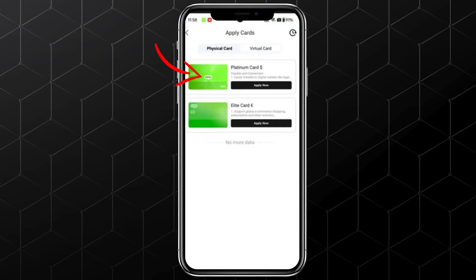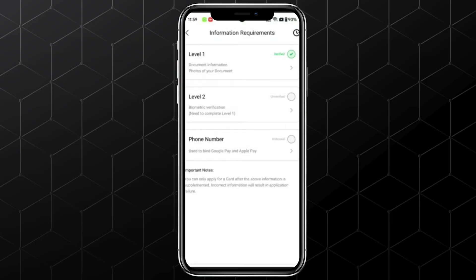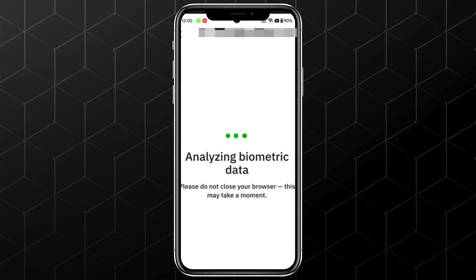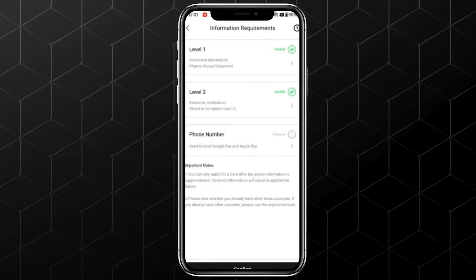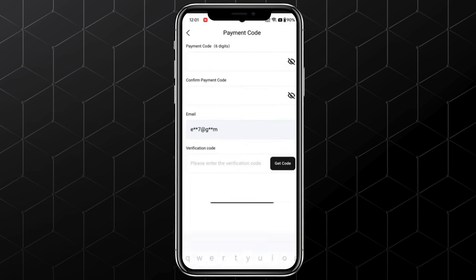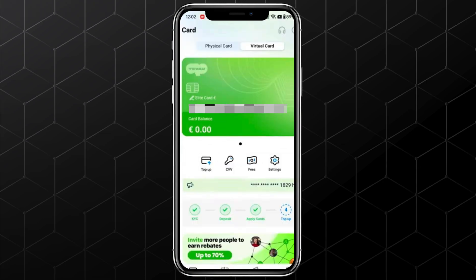Both virtual cards cost $20. To get one, simply tap Apply Now. It also requires real-time face verification to match with the provided documents, so make sure to complete that step as well. Also, make sure your phone number is added. Now, after creating your payment code, you will be able to see your virtual card.